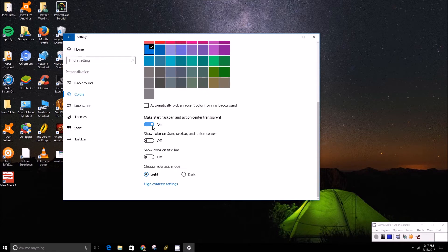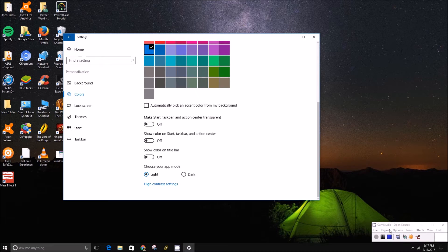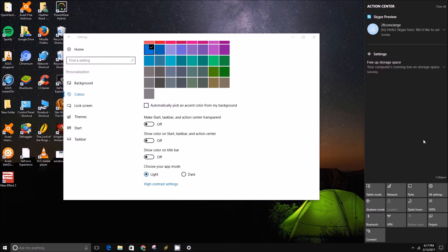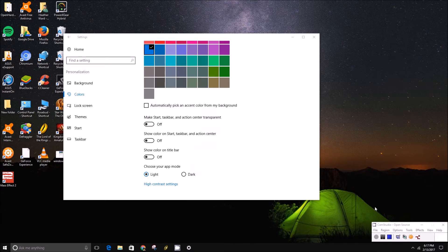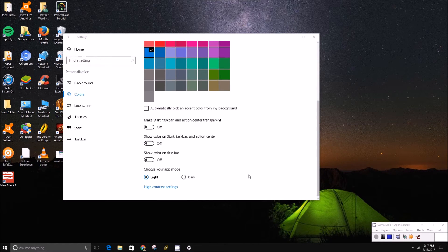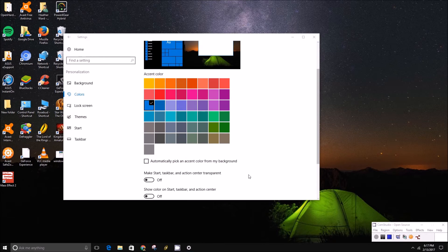It's on already, so we'll show you what it looks like when it's off. You can see it turns to a solid color and you can't see anything behind the action center or start menu — it's just a solid gray background that basically matches your accent color of your theme.